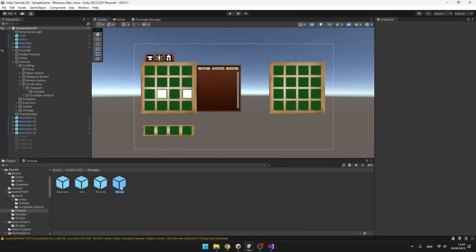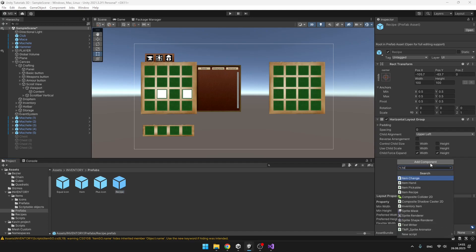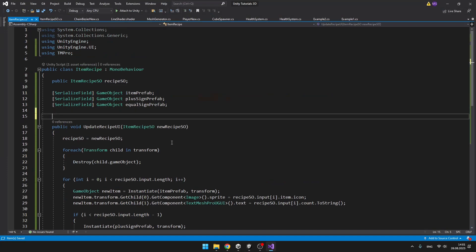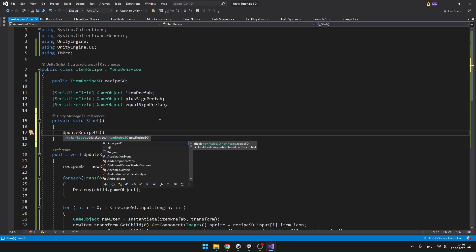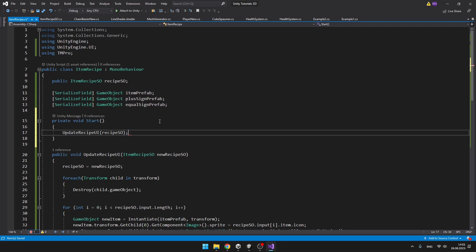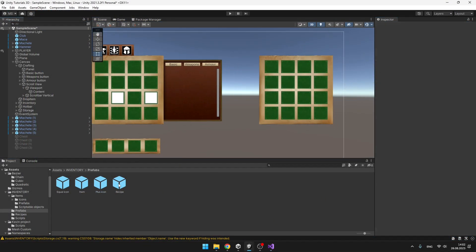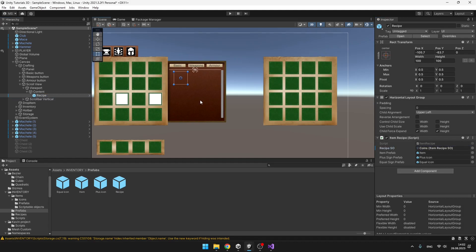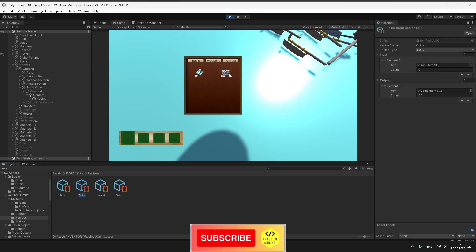Now we can add this script to the Recipe parent where we also have the Horizontal Layout Group. Just for now we can try calling the UpdateRecipeUI void on Start and set it to the current recipe just to test it — don't forget to set all of the prefabs. We can add the Recipe prefab under the content, set some recipe and see if it works. I set the recipe to the coins recipe and it is correctly showing the input and also the output items.